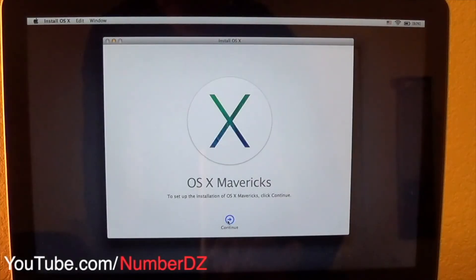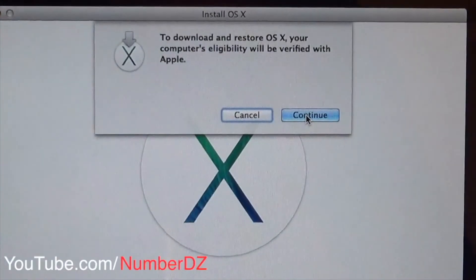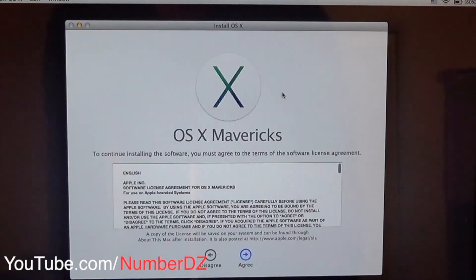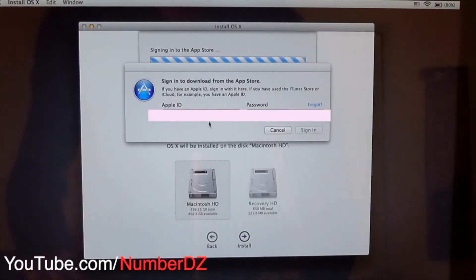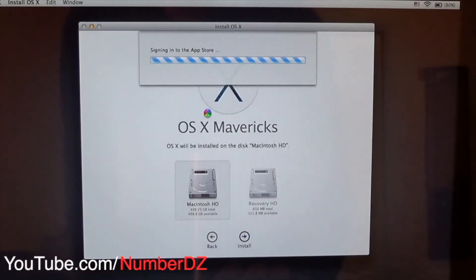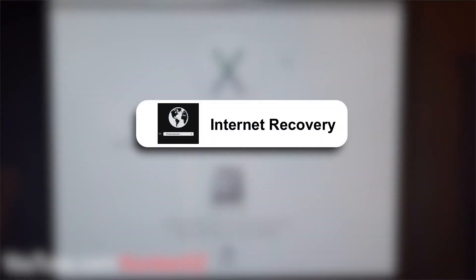Once it's done, close Disk Utility and select Install Mac OSX. Once you click Continue, Apple will check your Mac to see if it is linked to one of the OSX versions on their servers. Follow the instructions, sign in with your Apple ID, and you're good to go. Now it is time to wait for the installation to be completed.